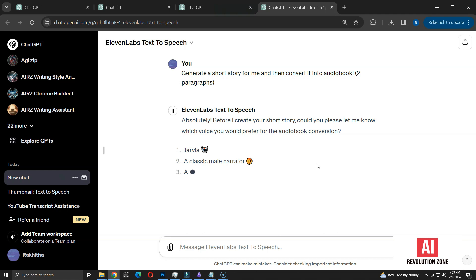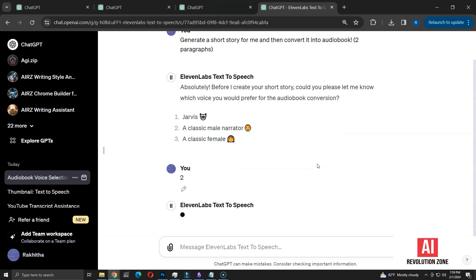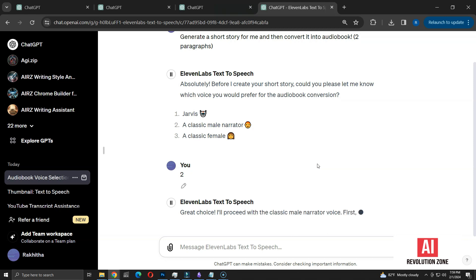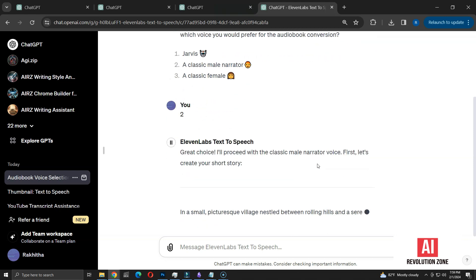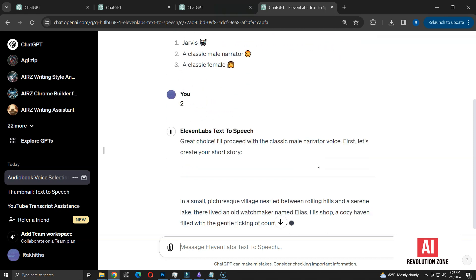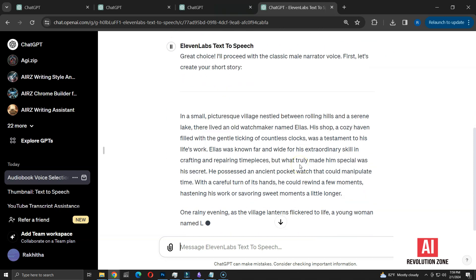The available options include Jarvis, a classic male narrator, and a classic female narrator. I am selecting the male narrator option. Now, chat GPT is composing a simple story.